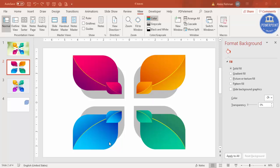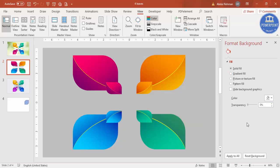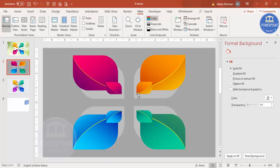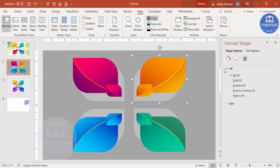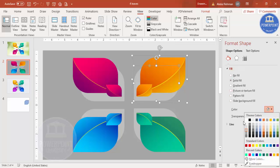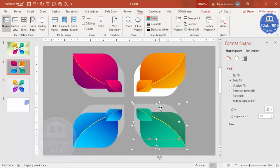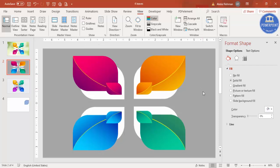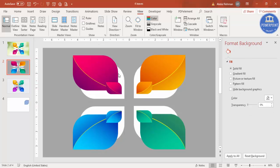Now you can change the background to any nice color you want. Select the base shapes and make them white. Press the function key F4 to repeat the action for the other shapes.